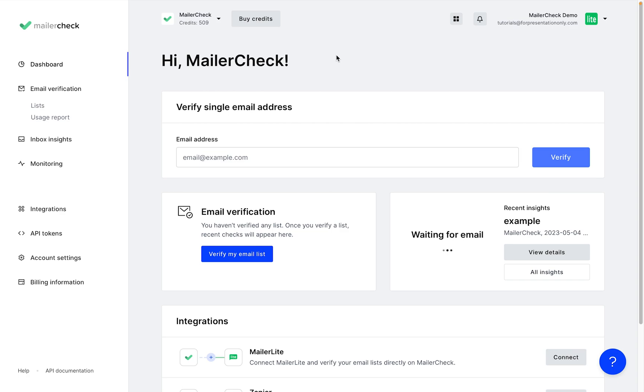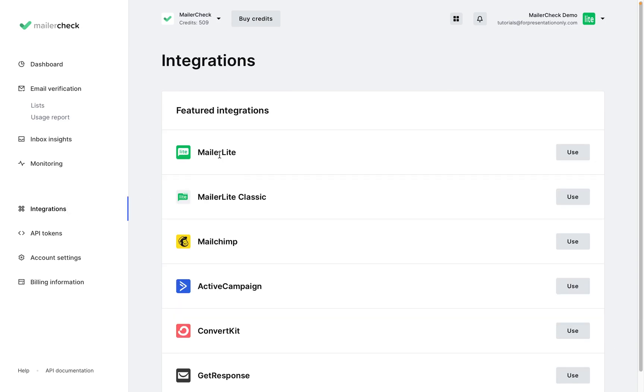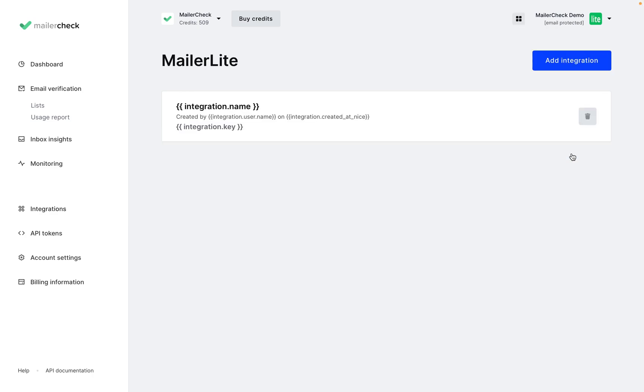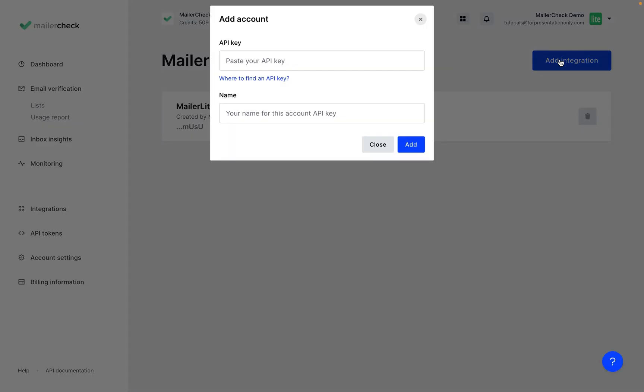To start off, let's go to Integrations, find MailerLite, and click Use, and click Add Integration.